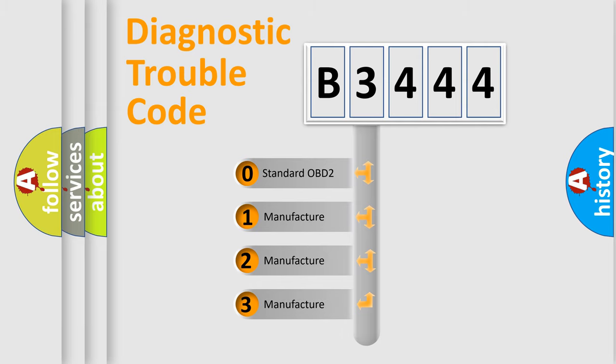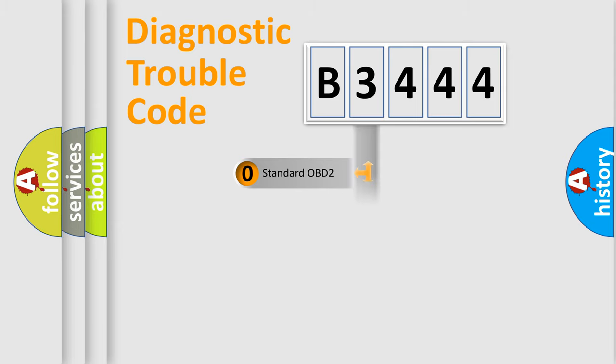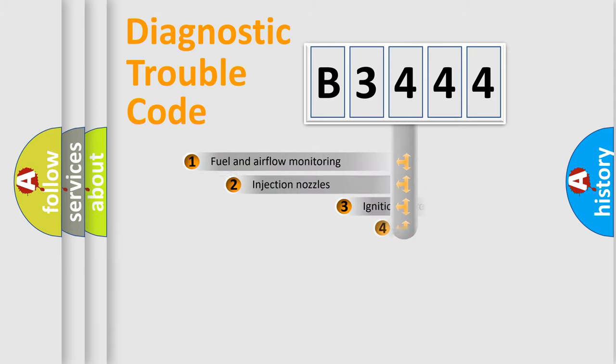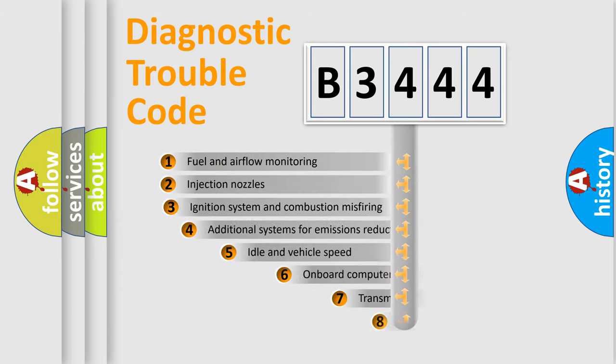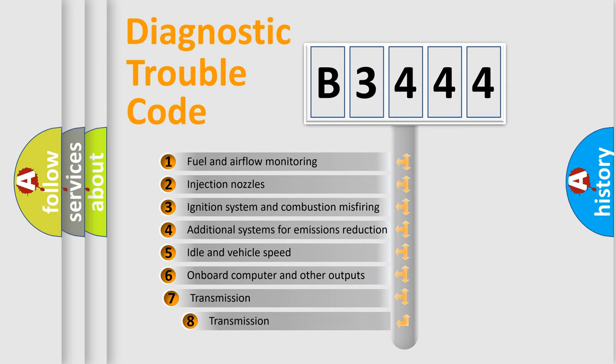If the second character is expressed as zero, it is a standardized error. In the case of numbers 1, 2, 3, it is a more prestigious expression of the car-specific error.